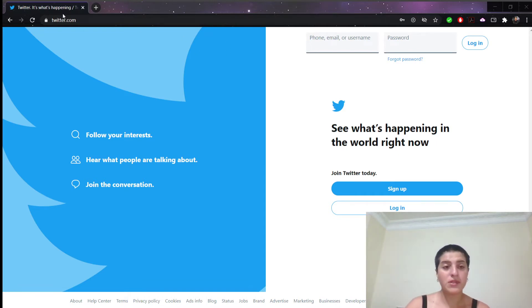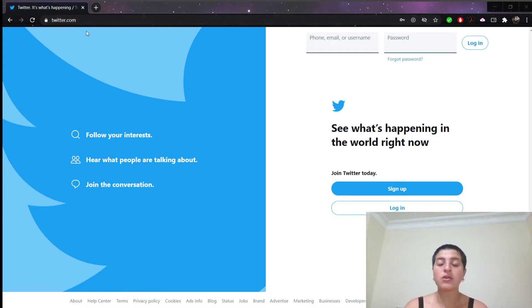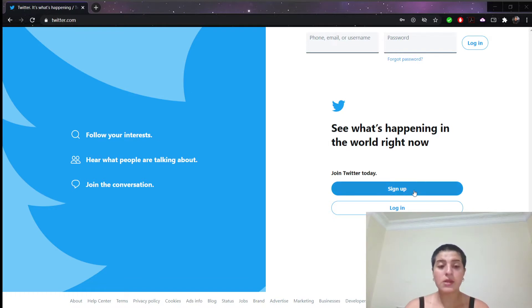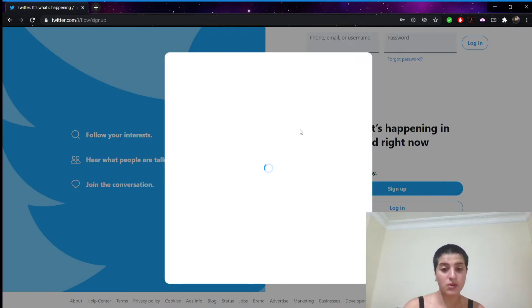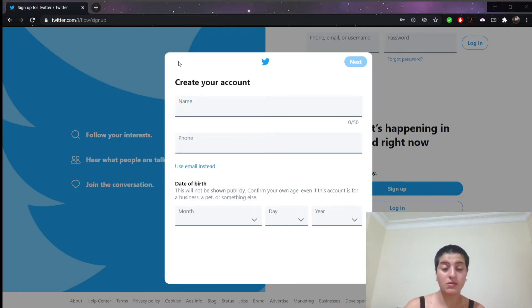First things first, open the Twitter website by putting twitter.com in your computer's web browser. And now click sign up. It's a blue button in the middle of the page. This will take you to Twitter's sign up page.